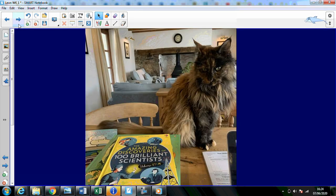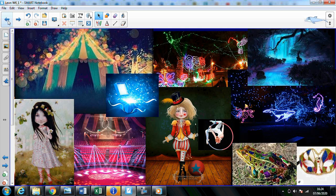Before I go, Mitzi wanted to say hello — she's busy reading the Amazing Discoveries of a Hundred Brilliant Scientists. I hope you have a wonderful weekend everybody. Use your imagination and I look forward to seeing your story plans. Take care.